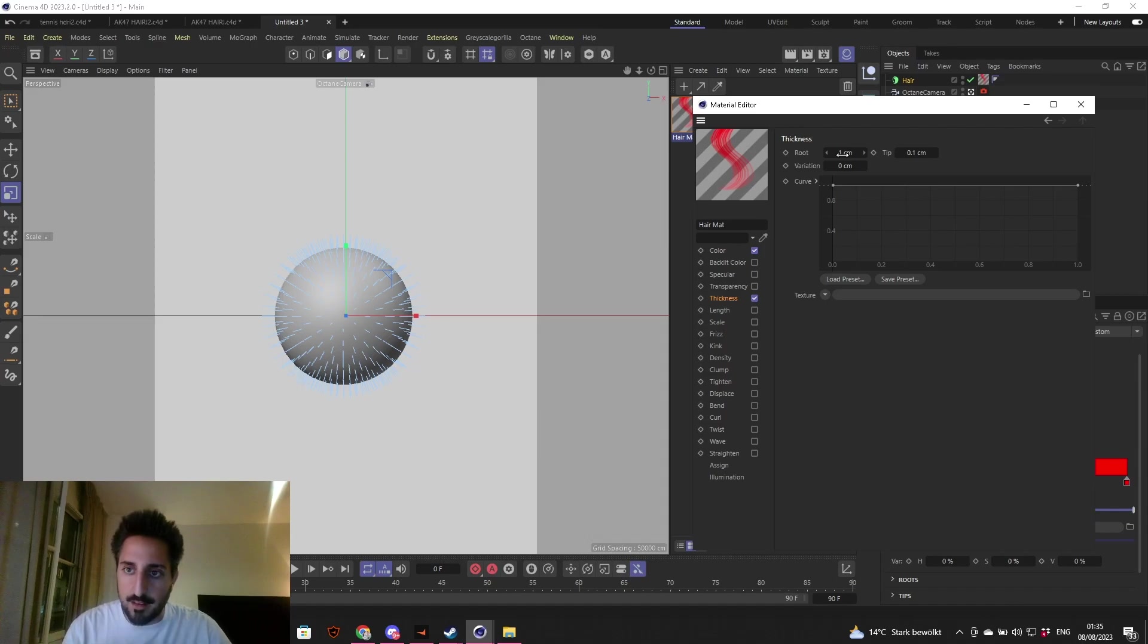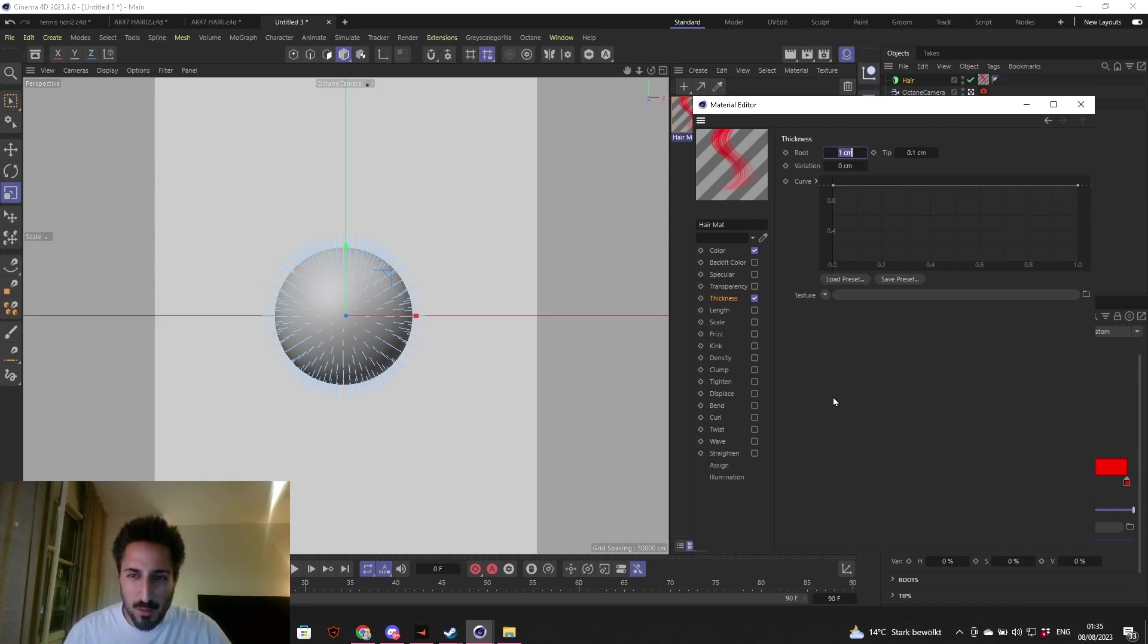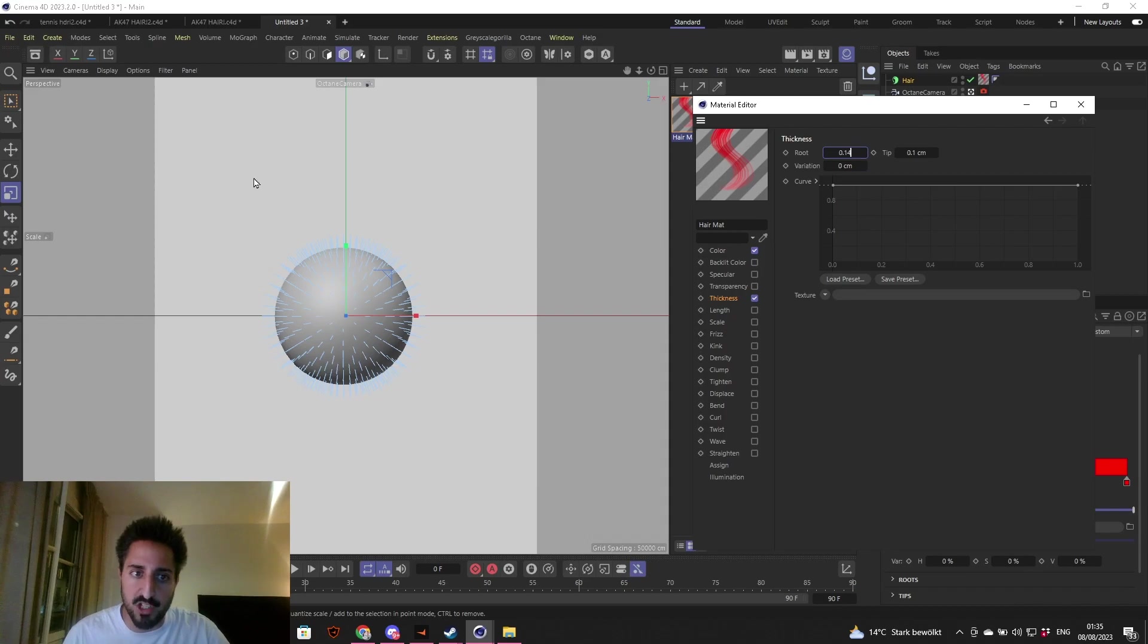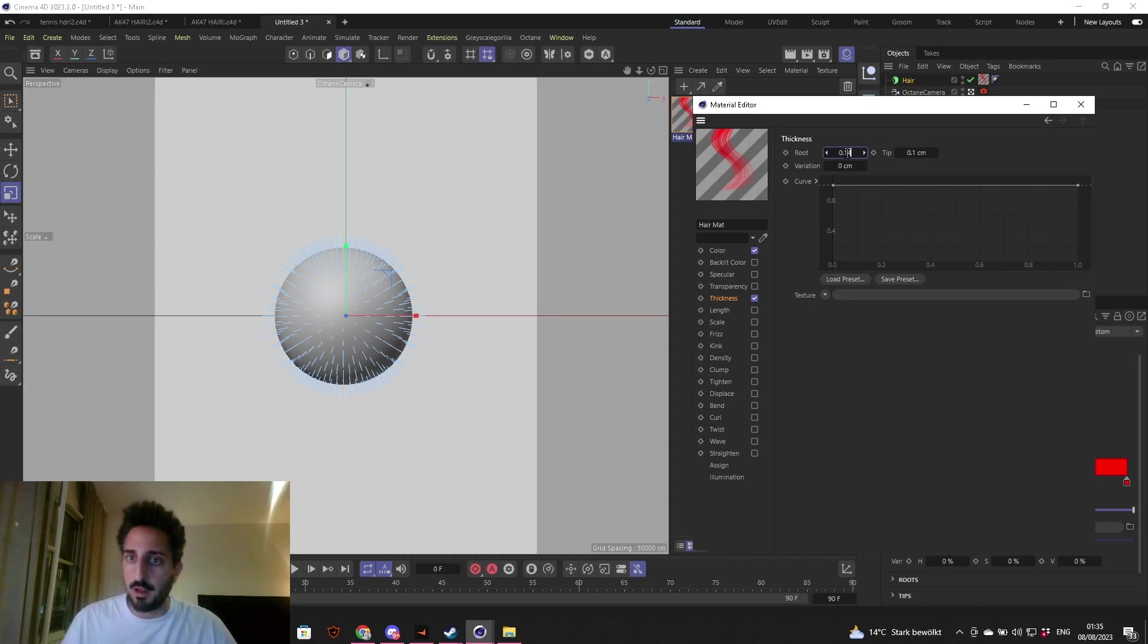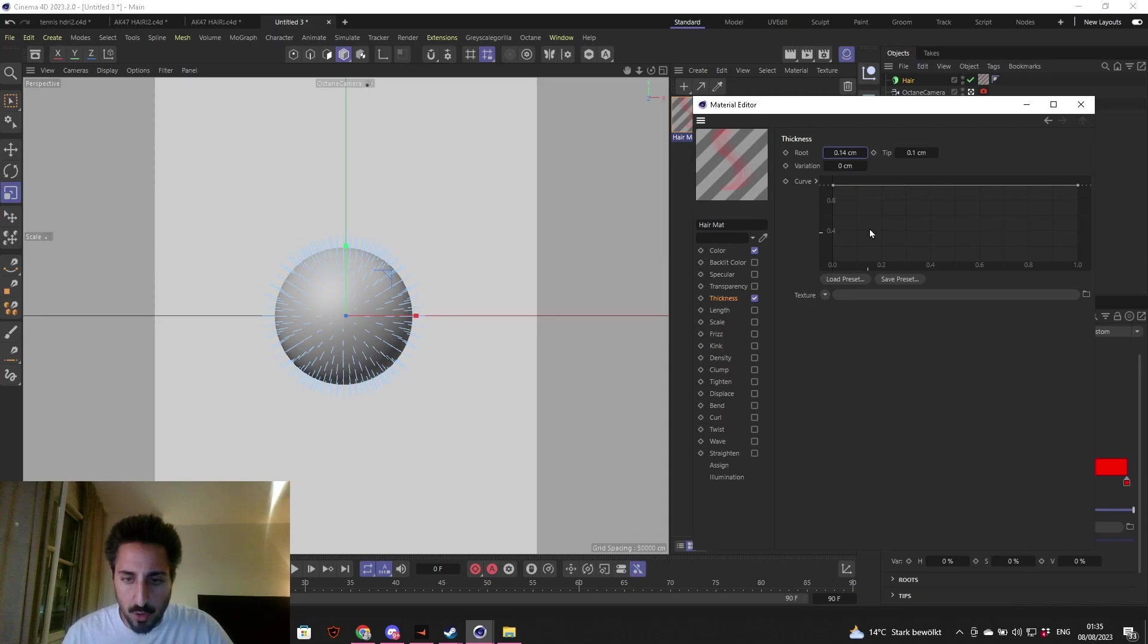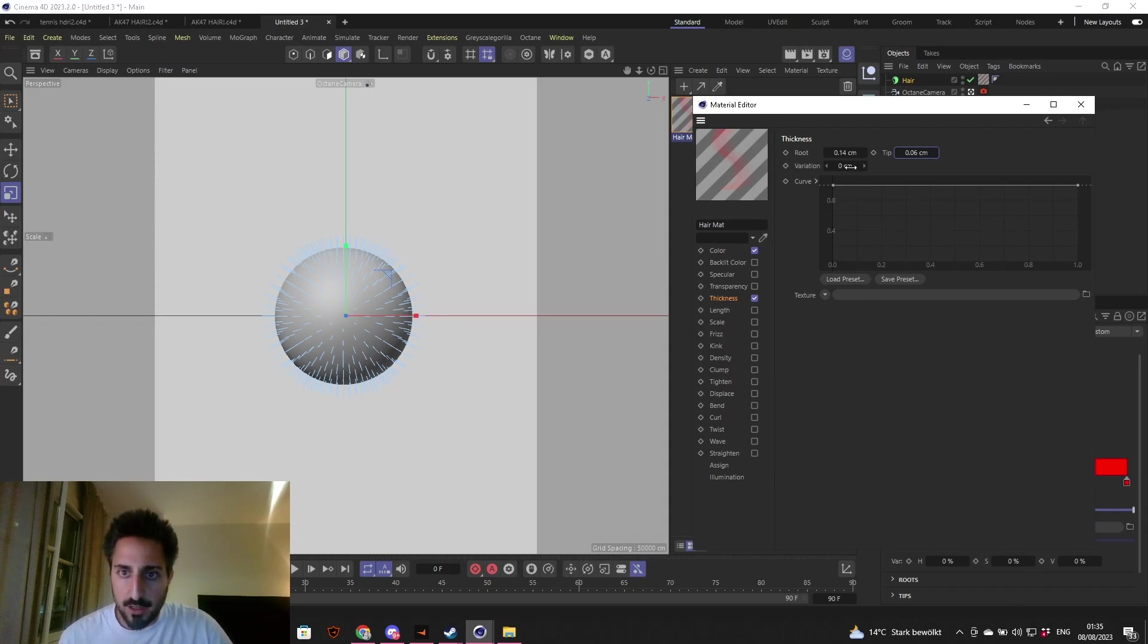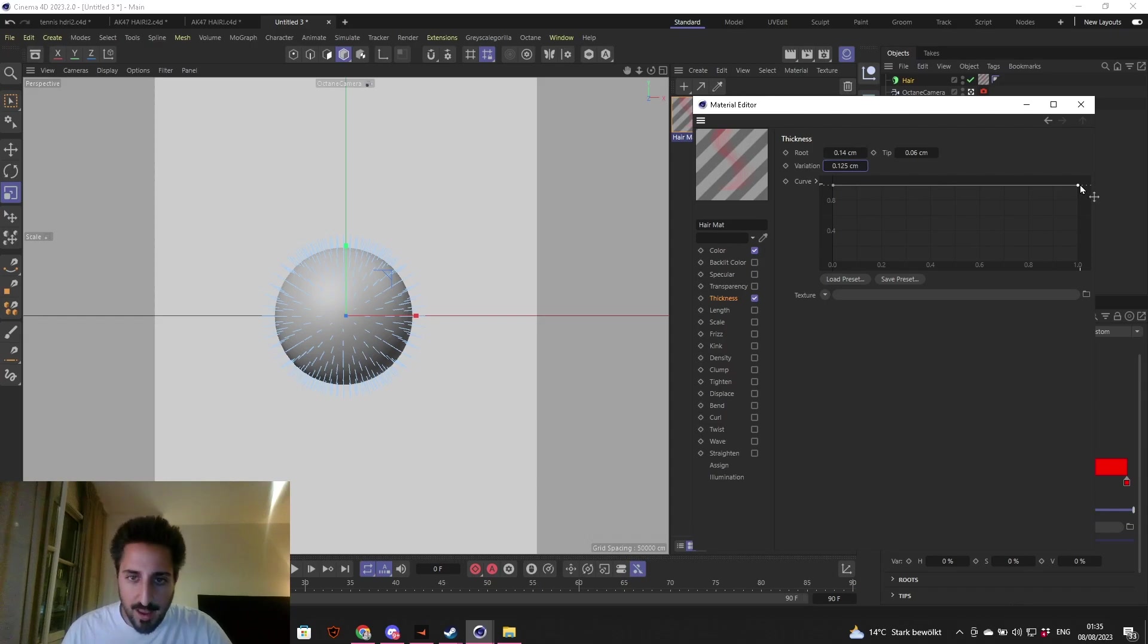Thickness: the roots is the base that sticks to your head, and the tip is the end of the hair. One centimeter seems quite big. This depends on your object too. If the scale of the object and overall scene is small, you have to make very small hair. If the scene is very big, then you get it right. So 0.14 and the tip way smaller, 0.06.